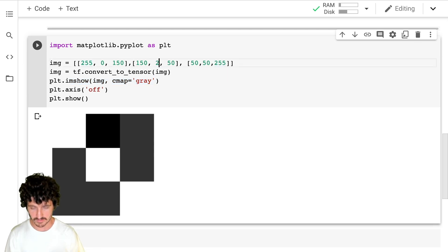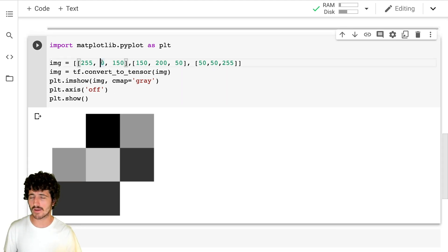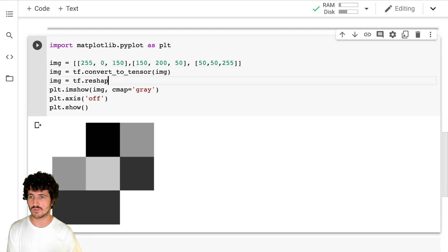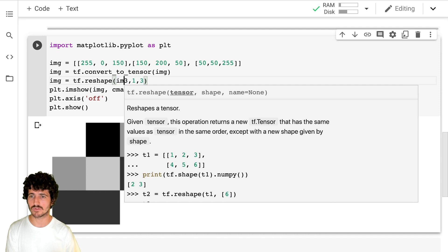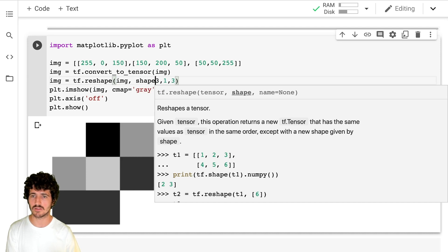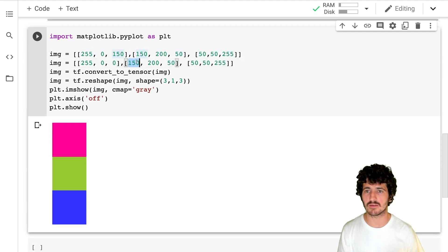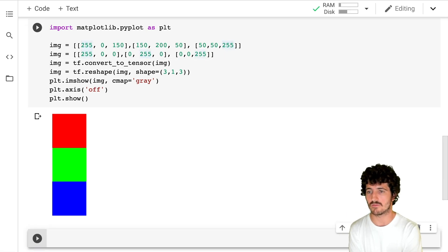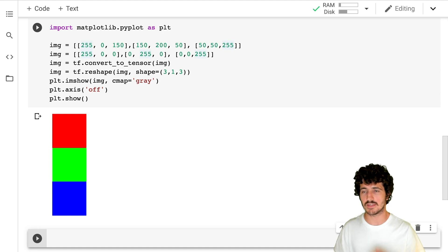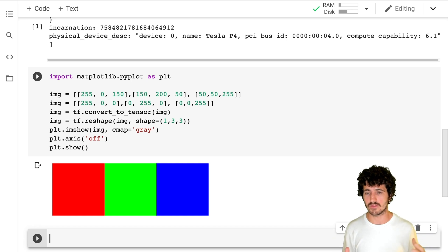What we can do is use TF reshape and say this is a three by one image with three channels. And if we build an image like at the beginning — with red, green, and blue — and run this again, we get the red, green, and blue. If we change dimensions, we get the width to be three instead of the height.